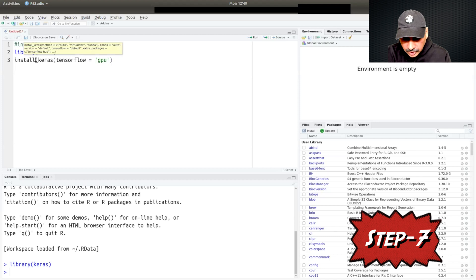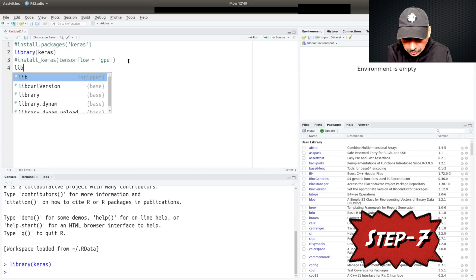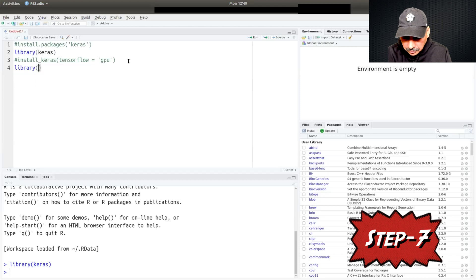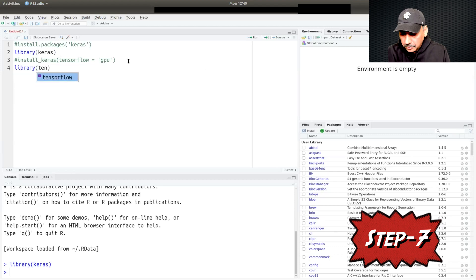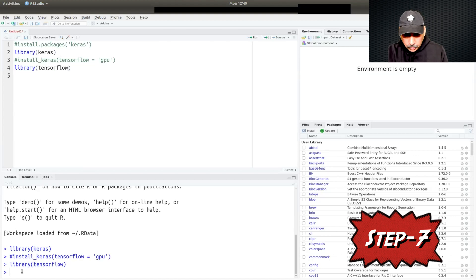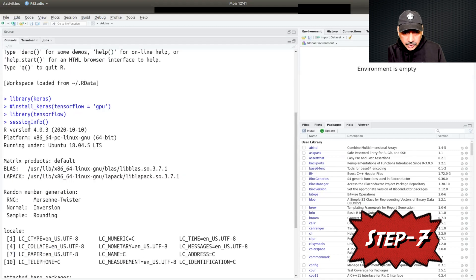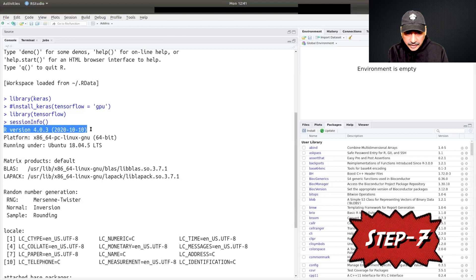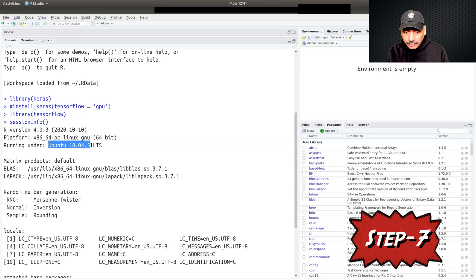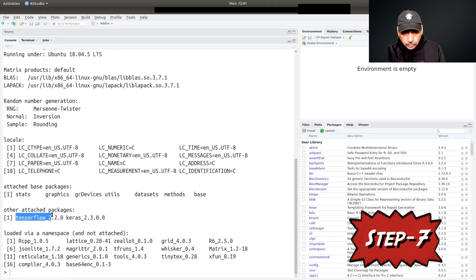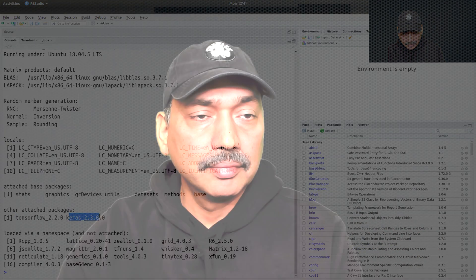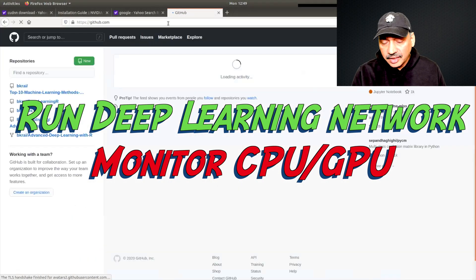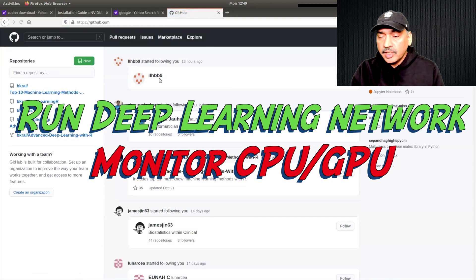If you want to look at session info, you can see that this is using the latest R version 4.0.3 and we are running Ubuntu 18.04.5 LTS. We also have TensorFlow 2.2 and Keras 2.3. Now our workstation is ready to run deep learning networks.